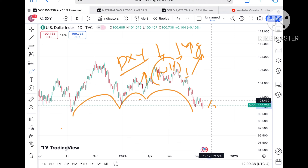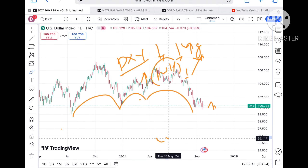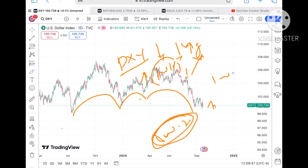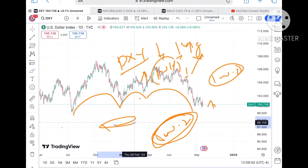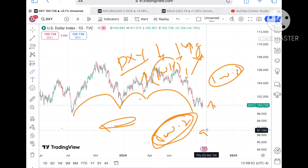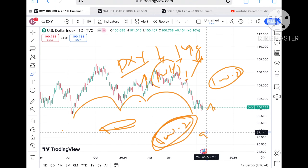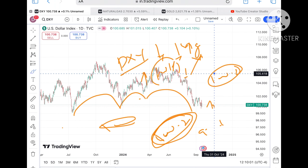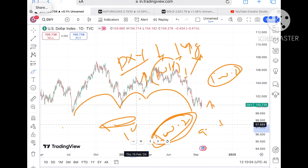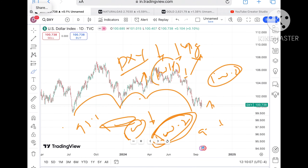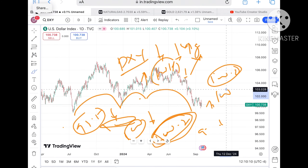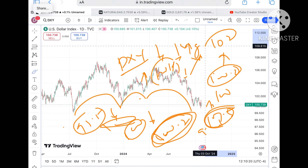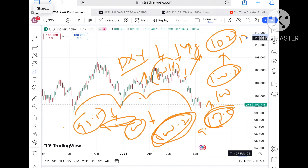Today we have seen that the dollar index, after making a high around 101.4, went down towards a level of 100.2, which is what we saw on Friday. Chances are high that if the price keeps moving below 100.2, it will go below a level of 100 and could touch 99.5. But if the price starts going above a level of 101.5, we can see a further upside movement in the dollar index towards 102 and then further upside.